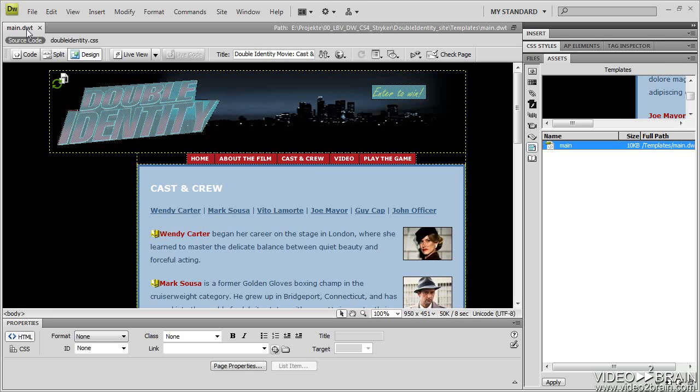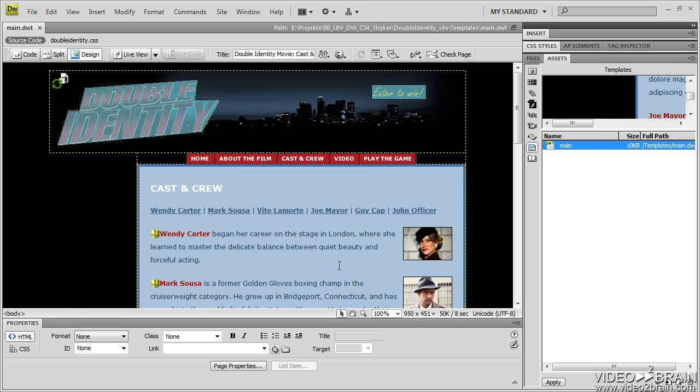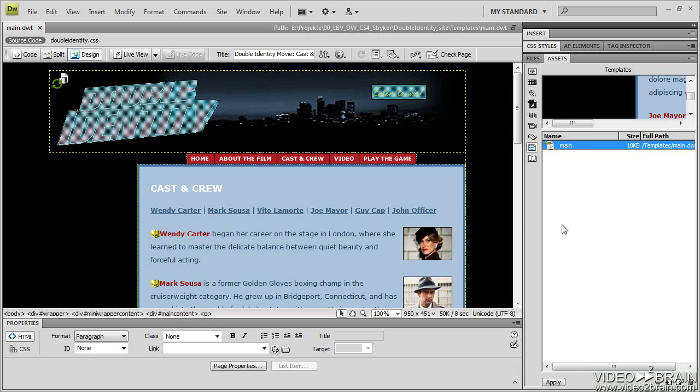Notice my DWT file has the CSS file attached. It's exactly like the original HTML page. So that is our template file.